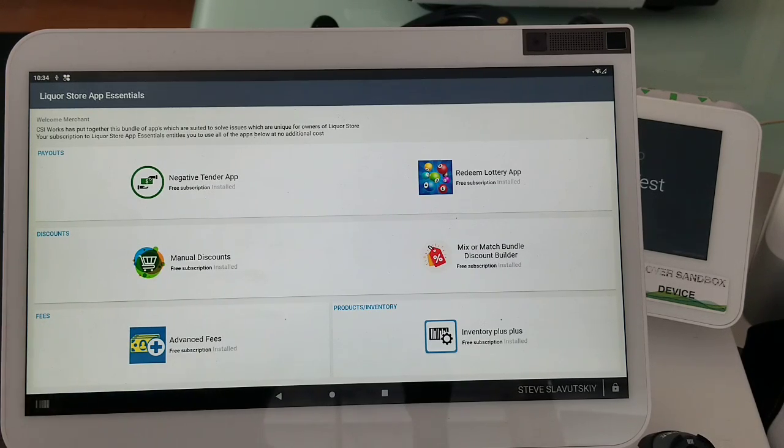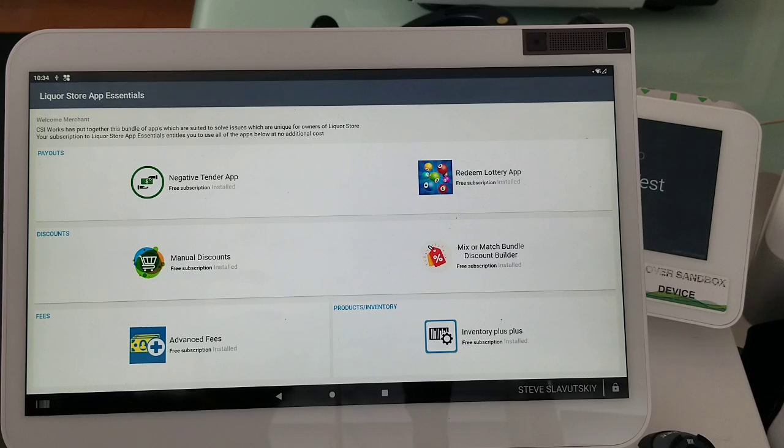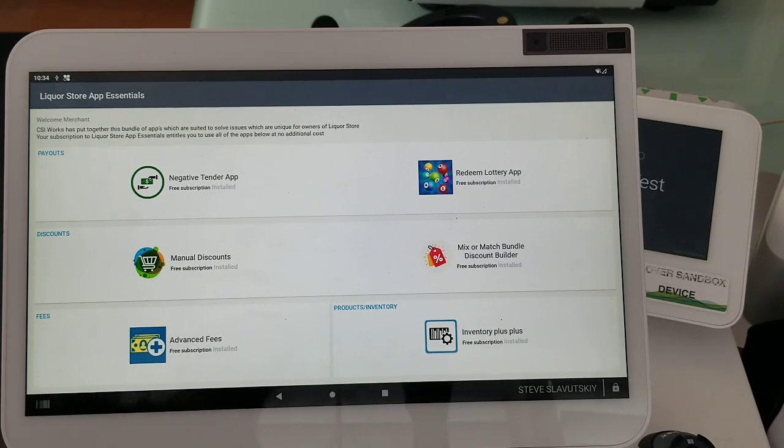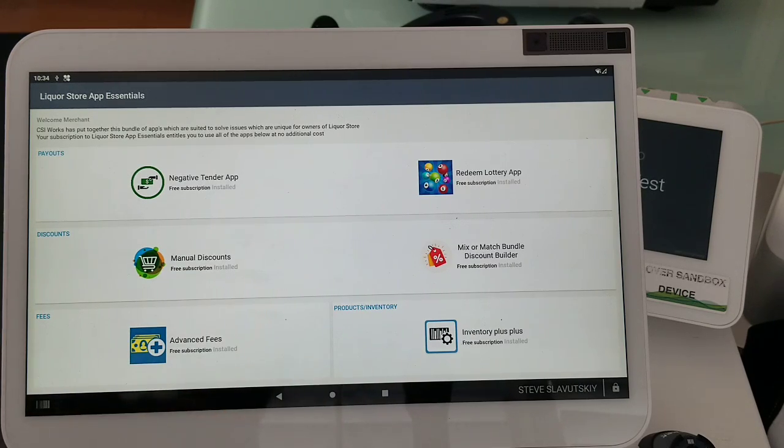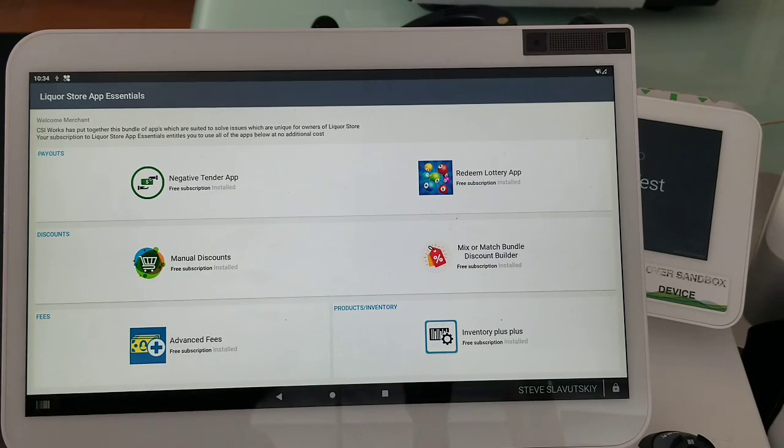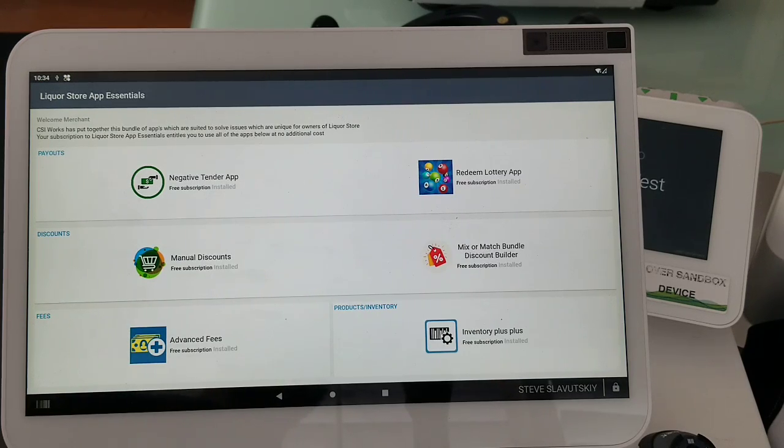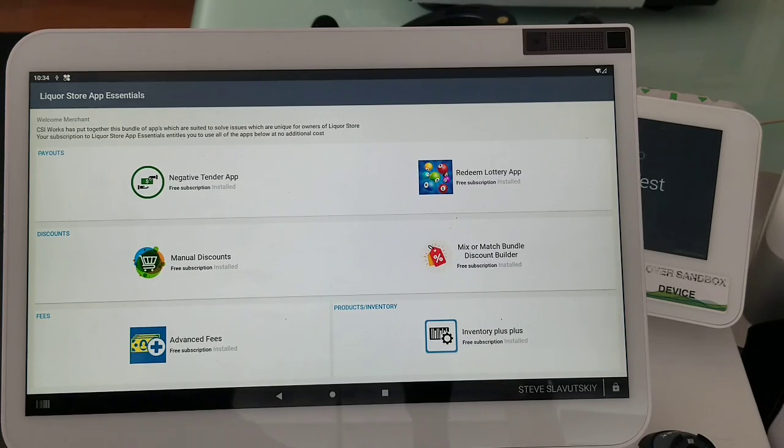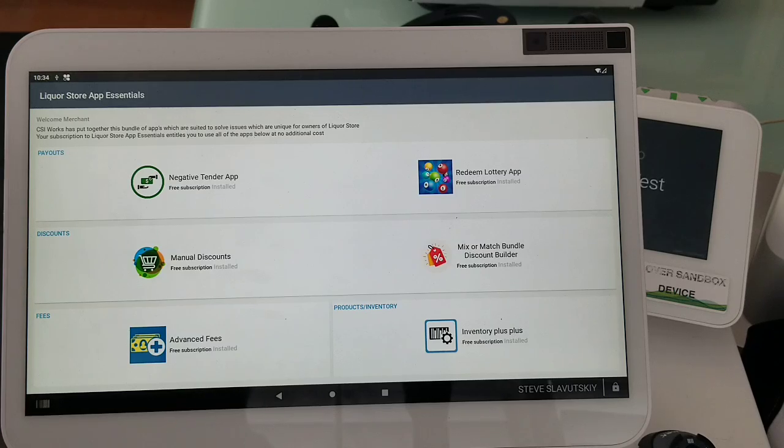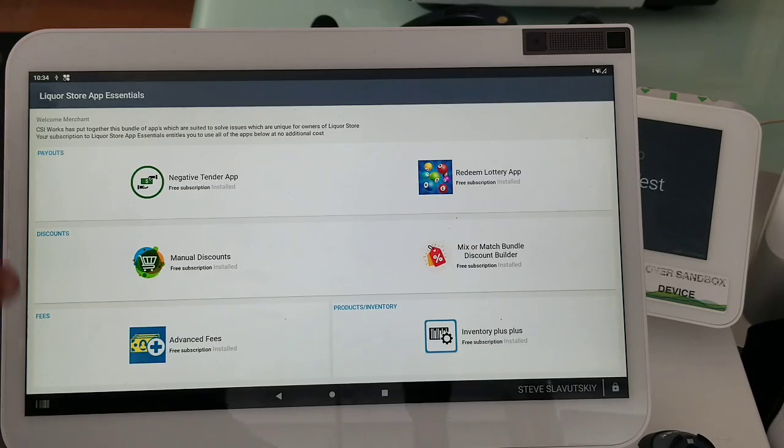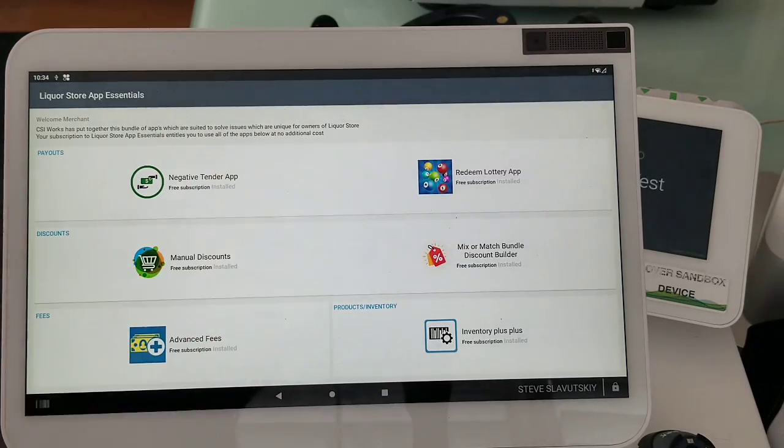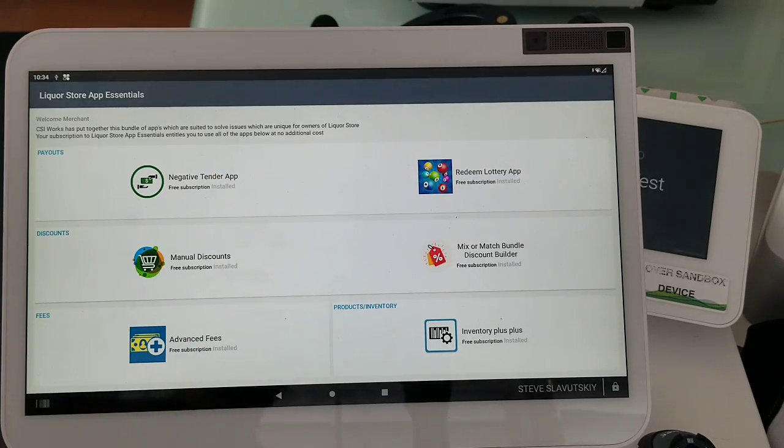Advanced Fees can help you with fee management, and the Inventory Plus Plus has a couple of different functionalities including the EBT split. Having Liquor Store App Essentials will give you access to all of these apps here.